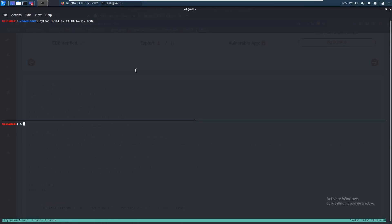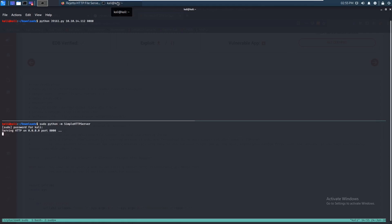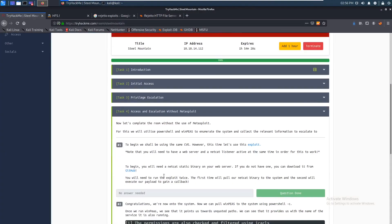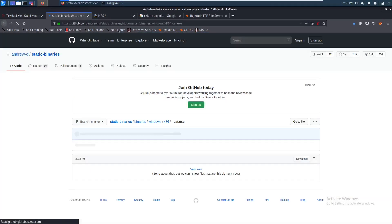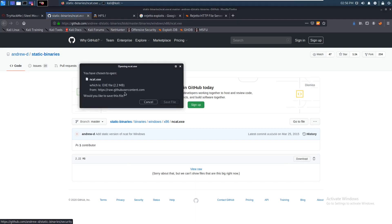Go into the downloads folder. Run sudo python — it's a bit hard to type with my mic in the way — simple HTTP server. This will start up a web server. Let's run it on port 80. We'll also need to get that netcat static binary, which we can download from GitHub.